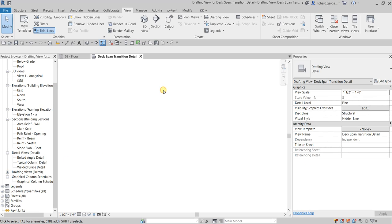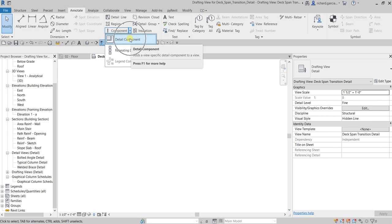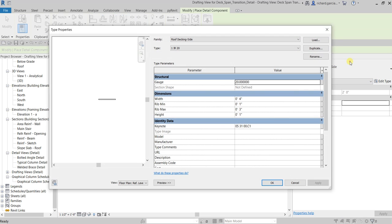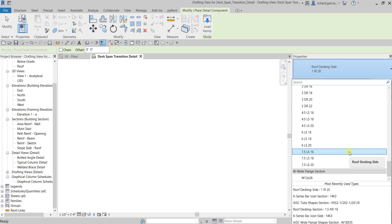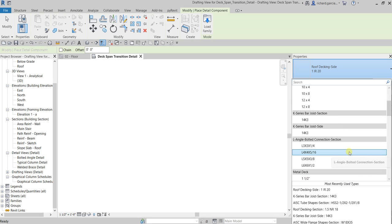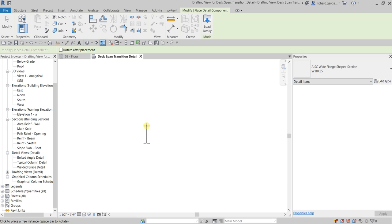Now the next thing we will be doing is adding 2D elements to our model. For the first one, we are going to insert some detail components. From the Annotate tab, select Detail Component. From the type selector, let's look for a flange.